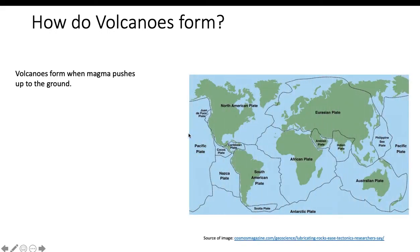These are the tectonic plates, and the plates are constantly moving. They're moving only three inches per year, but they're still moving very slowly, and at the boundaries many interesting things are happening.